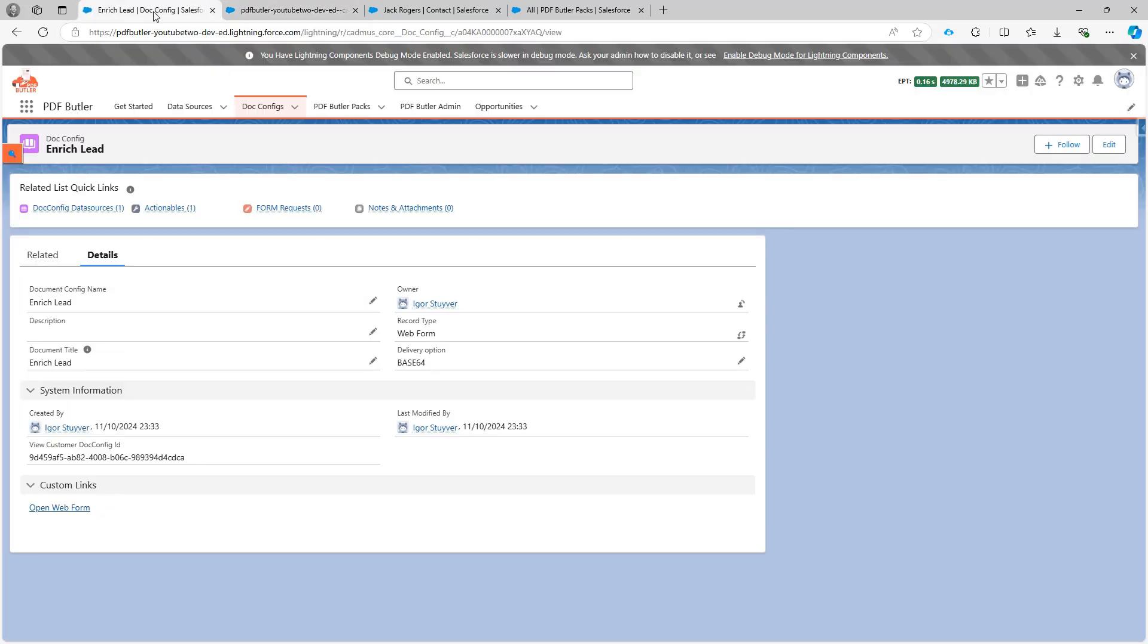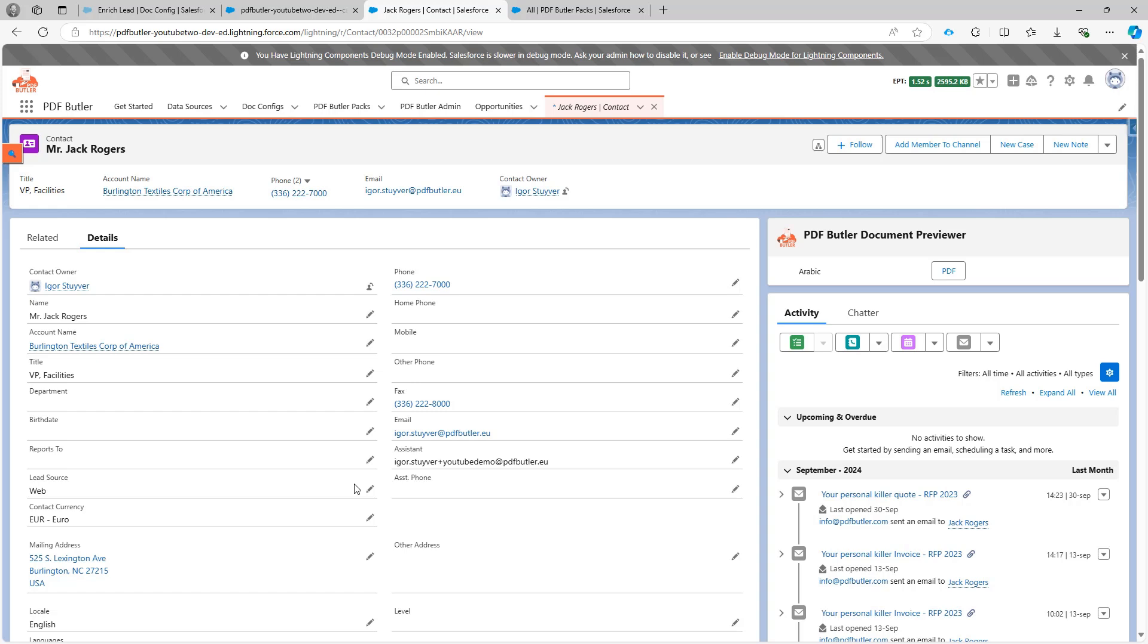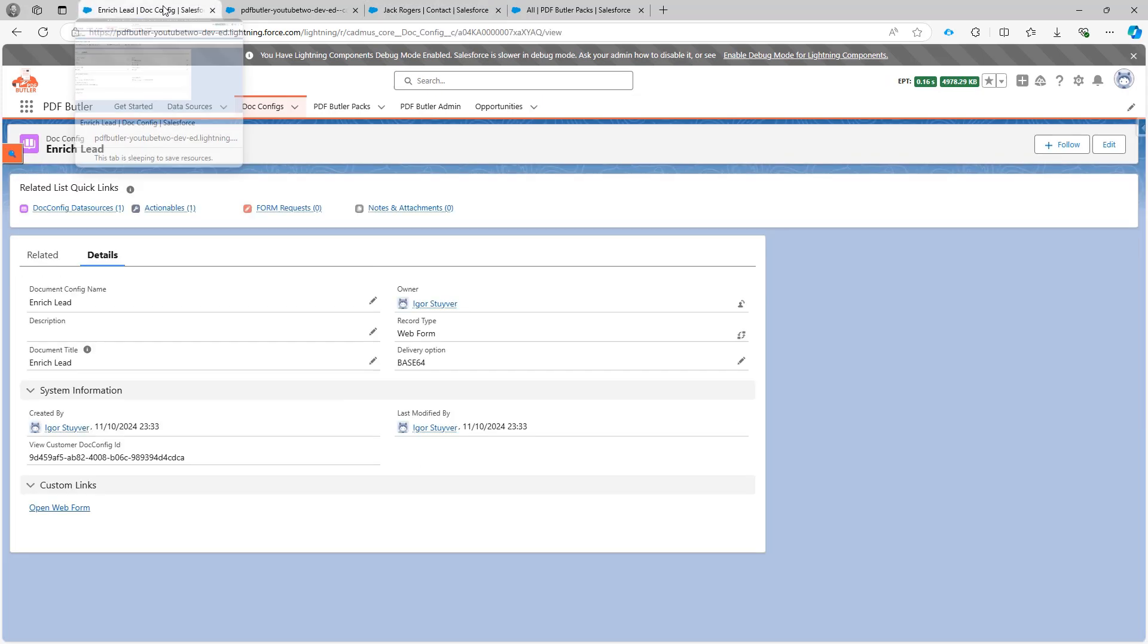And then I had another field that I was going to add. That was the title. Or let's go immediately for the lead source. So the lead source is a little bit special because this actually is gonna be a drop down, a picklist. So we need to get some information about this picklist.